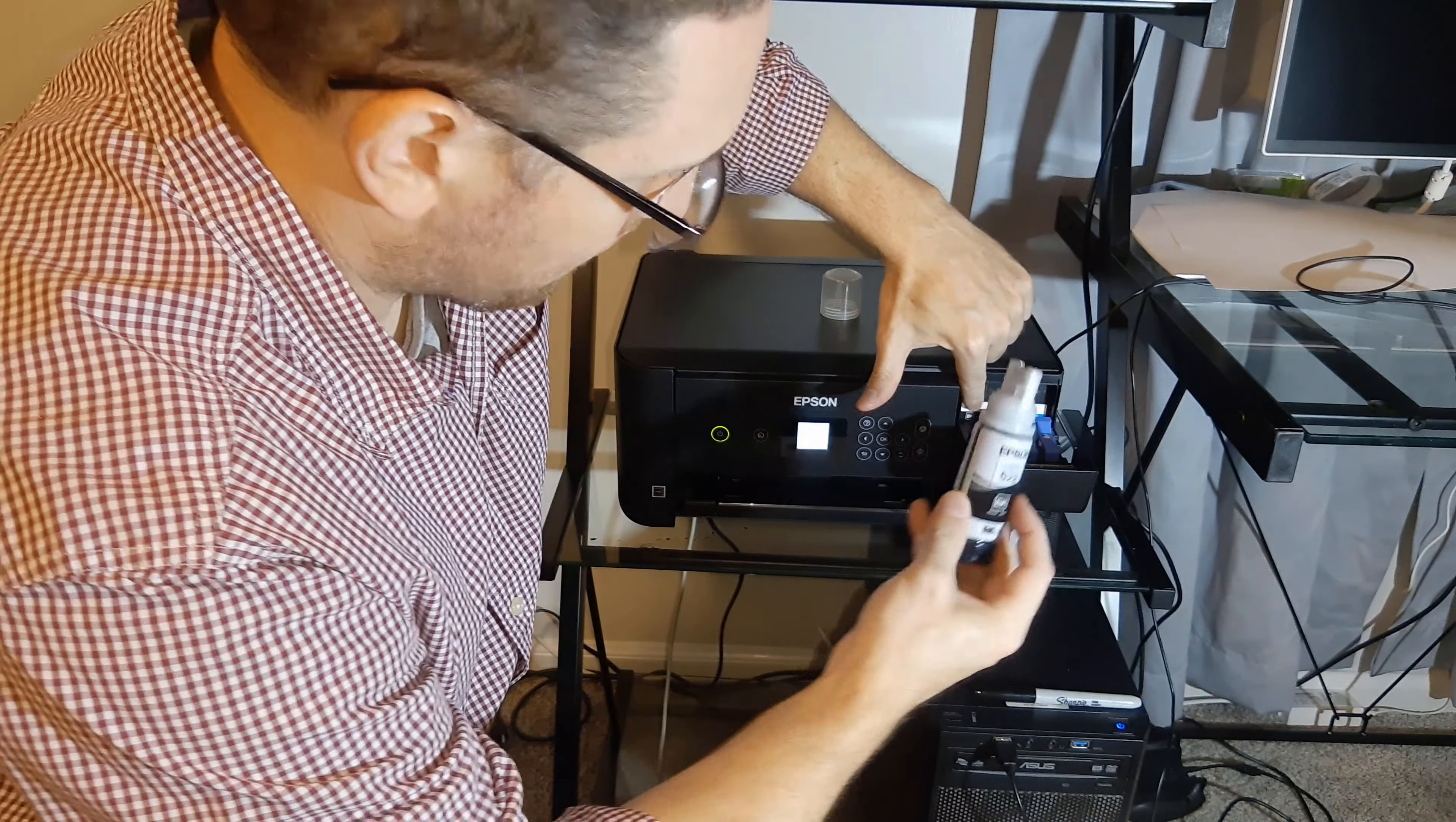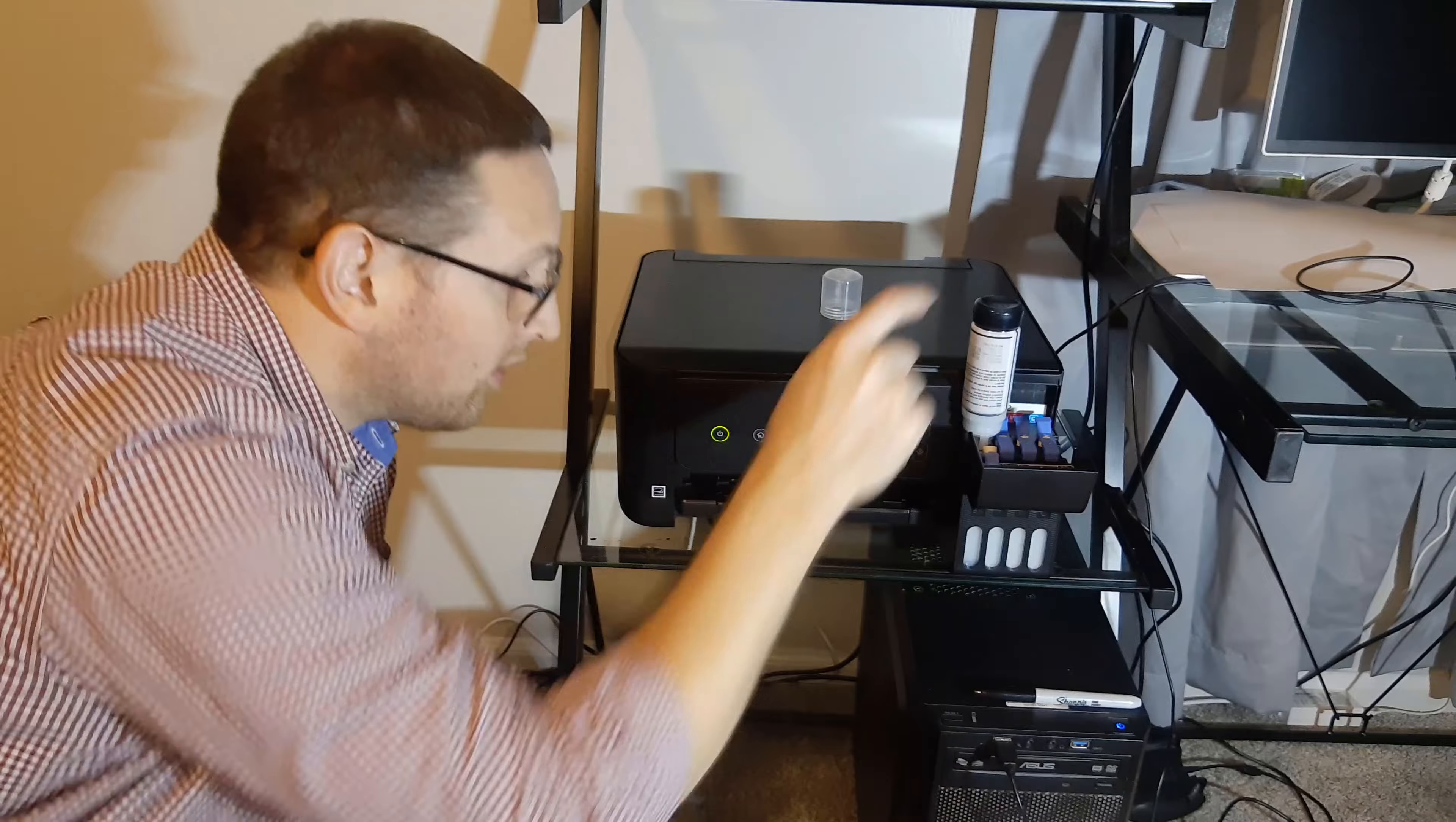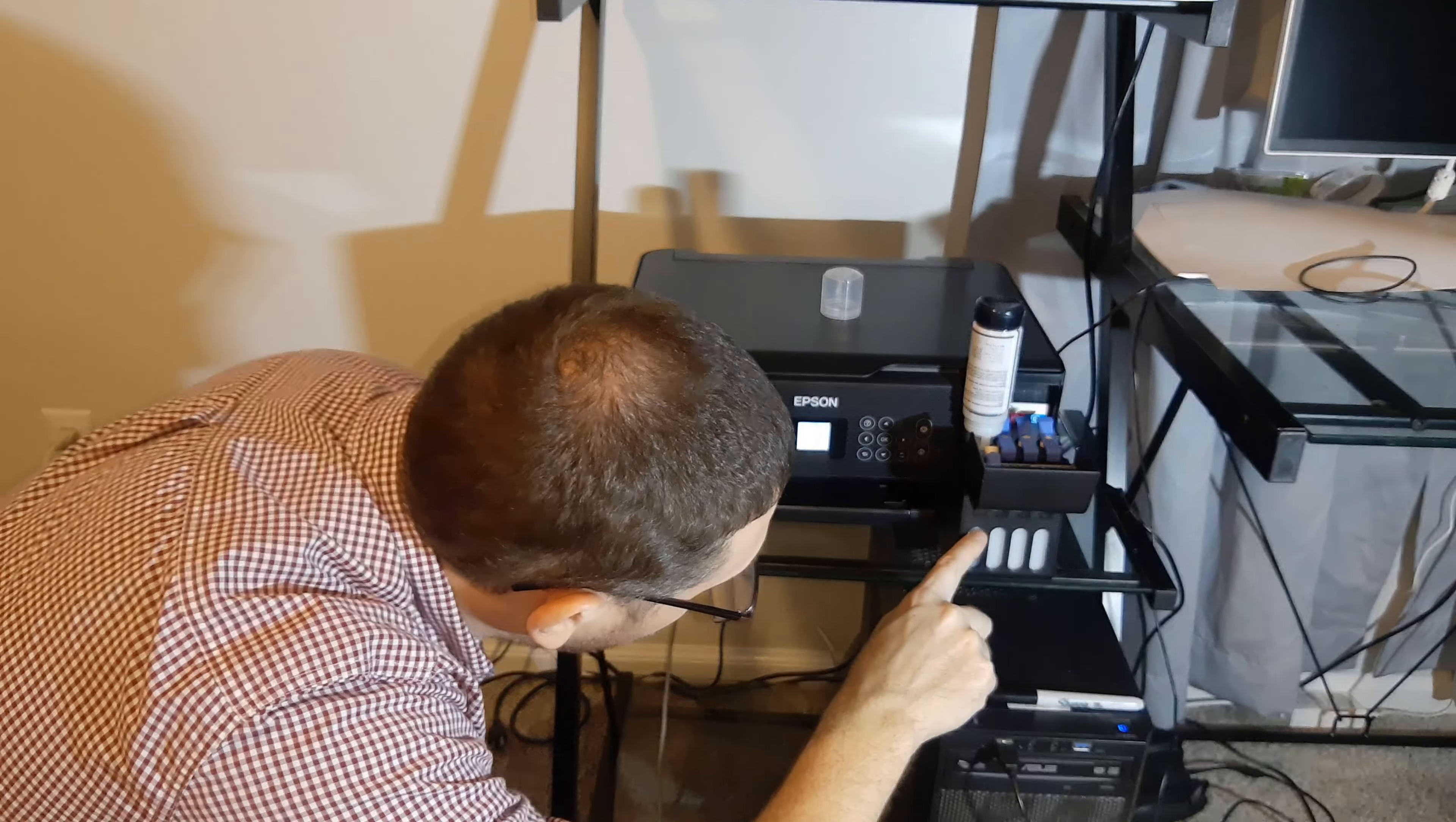We'll put this here. You don't want to squeeze this or do anything to the bottle. It's going to fill this up until it stops. It should stop when it hits the top.